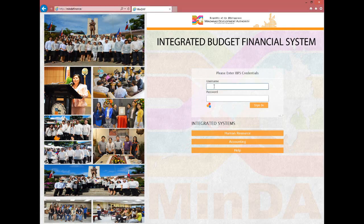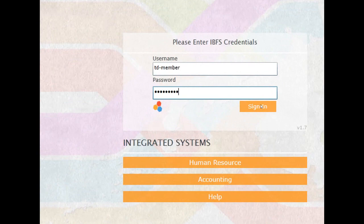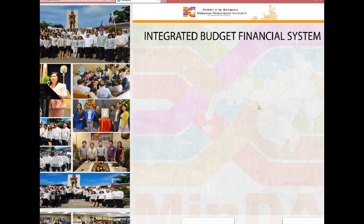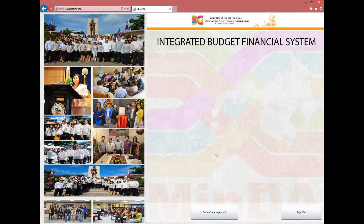Again on the IBFS login screen, enter your username and password, and click the Sign In button. After your credentials have been validated, you will see the division staff's functionality, which has fewer buttons than the division chief's functionality.